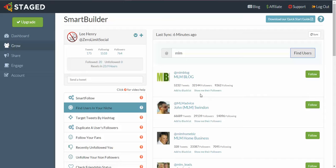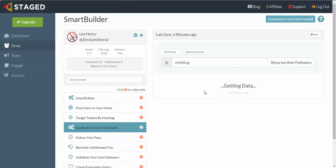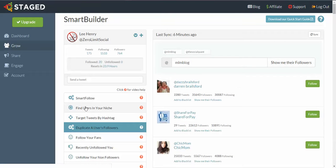So what we do is we click on Show Me Their Followers, and then you would have seen we've dropped down from this tab here down to Duplicate a User's Followers, and this MLM blog has been populated in a little memory area here.